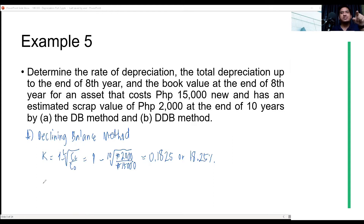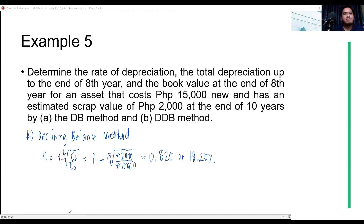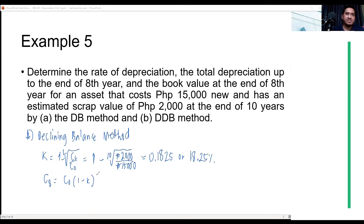We have the rate of depreciation. Now, for the total depreciation up to the end of year 8 and the book value: to get the total depreciation, we first find the book value. The book value at year 8 using the declining balance method is the original cost times 1 minus K, raised to N which is 8.